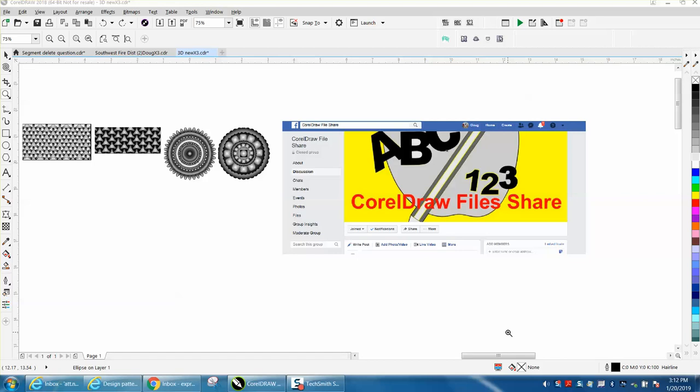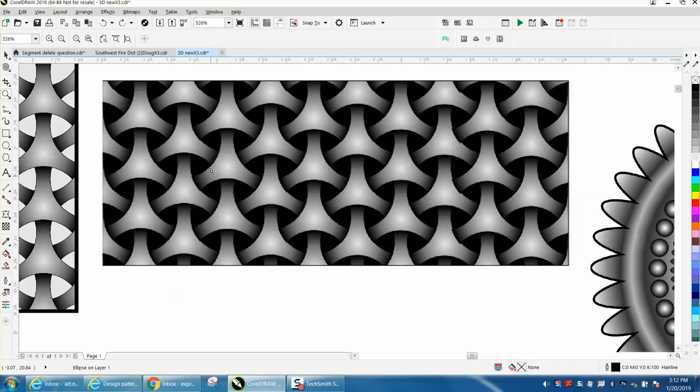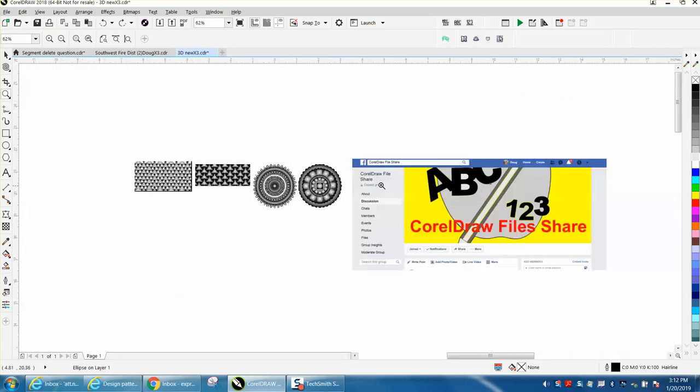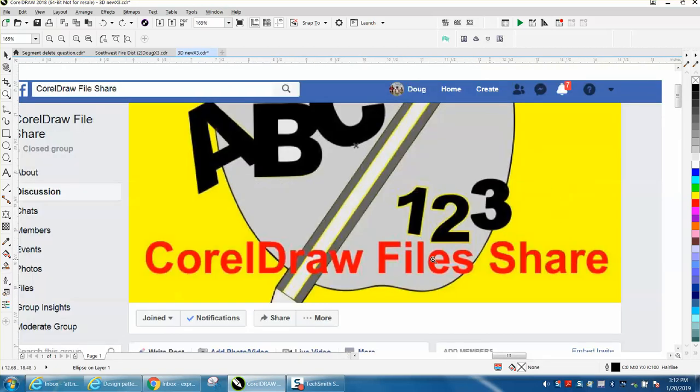Hi, it's me again with CorelDraw Tips and Tricks. Earlier today I made a video on how to draw this pattern right here and I shared it on Facebook. Somebody suggested I put this on all my videos.